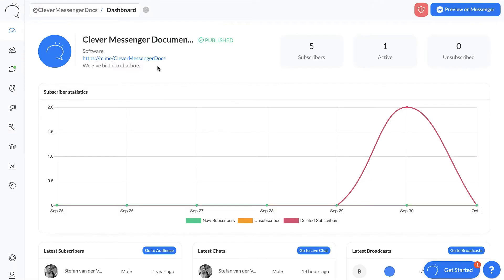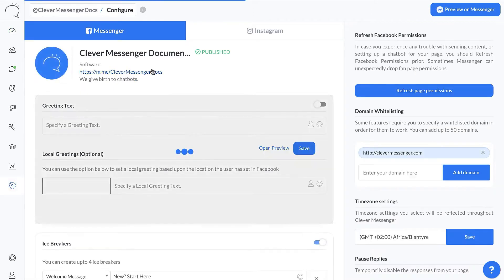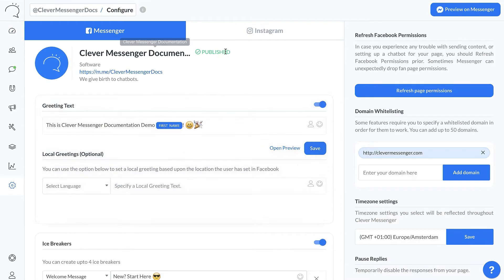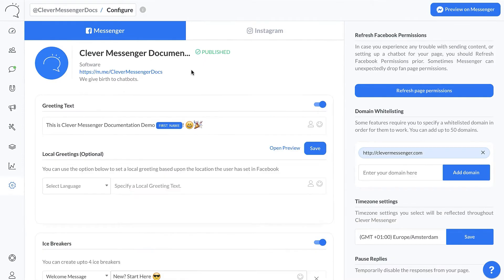All you need to do after navigating to your dashboard of your page, you need to click on this cog wheel right there and click on configure. This redirects you to the configuration page, and right here we have the icebreakers for Messenger.